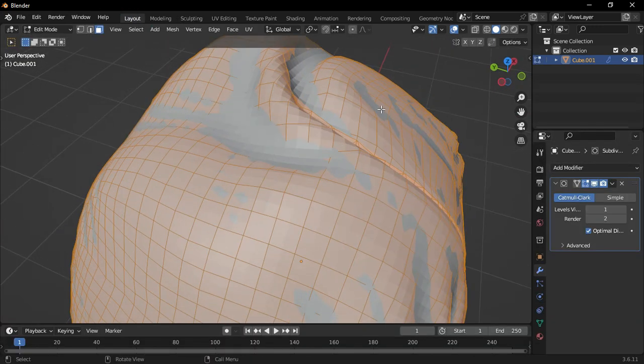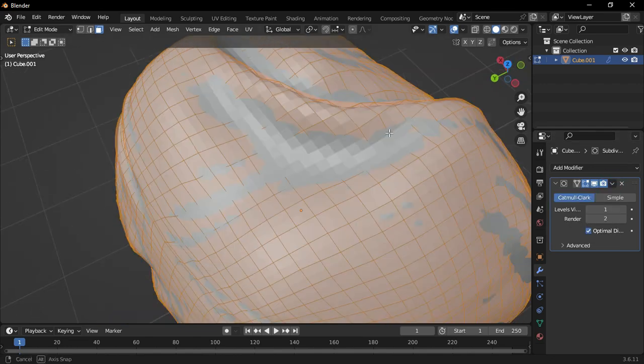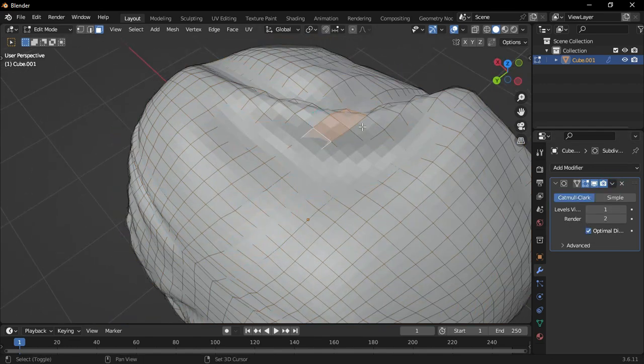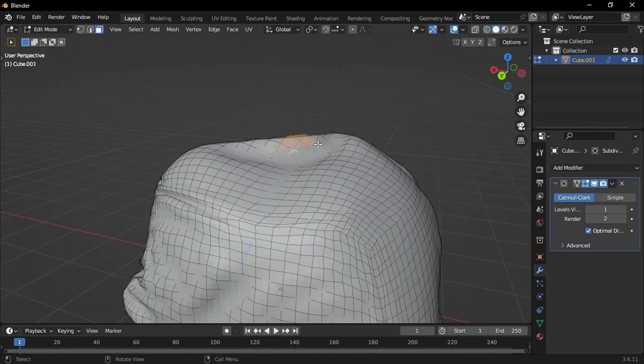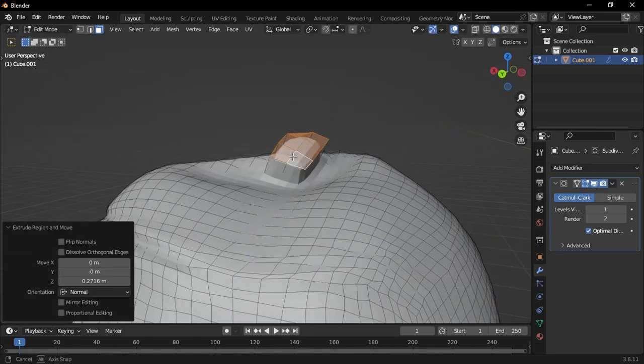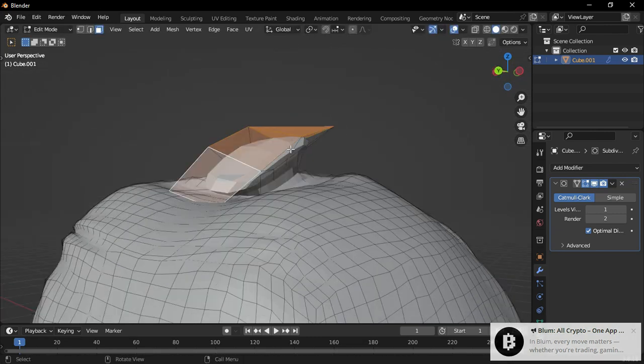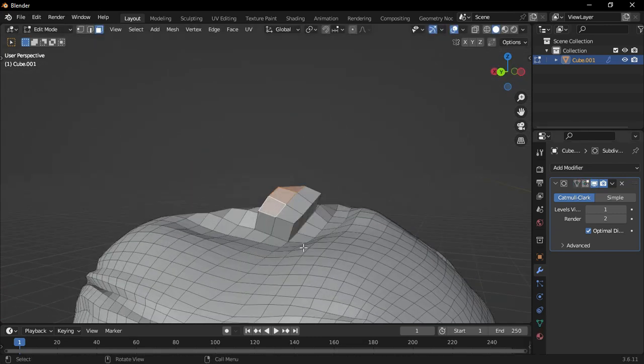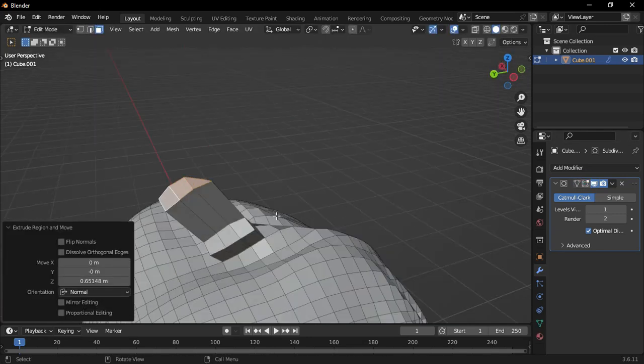Now, go to Edit Mode and disable the Subsurface modifier. Select the top faces like this, then extrude them slightly and adjust the shape to match this look.